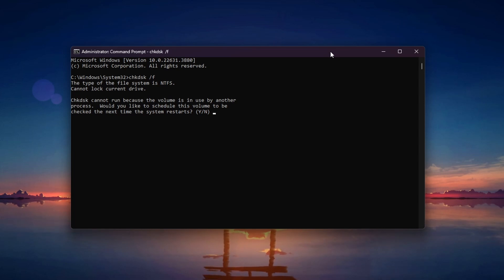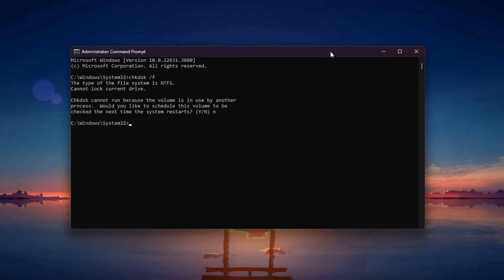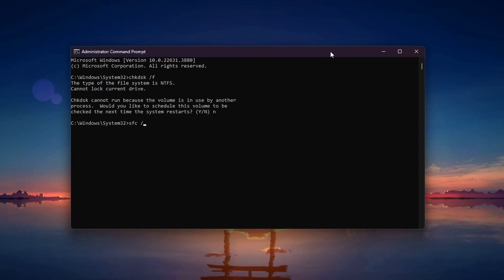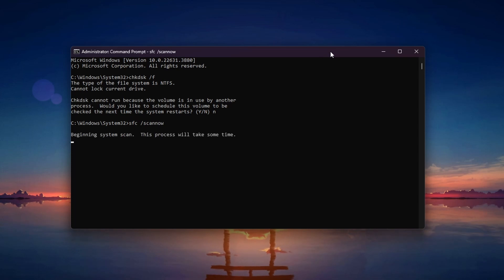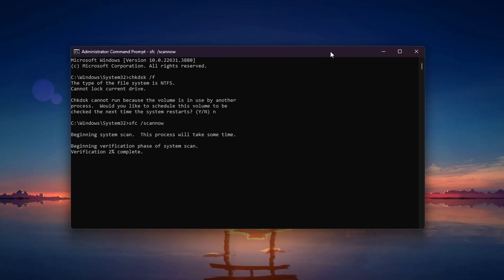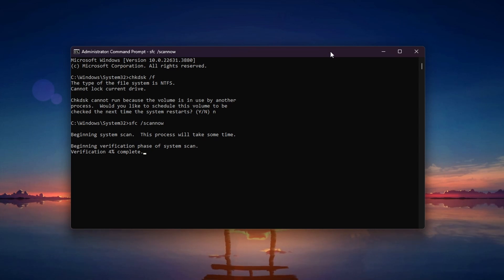You may be asked to schedule this check upon your next restart if the drive is in use. After this, use the System File Checker by using the command SFC /scannow. Press Enter. This will scan for and repair any corrupted system files. Wait for the process to complete, which might take some time.